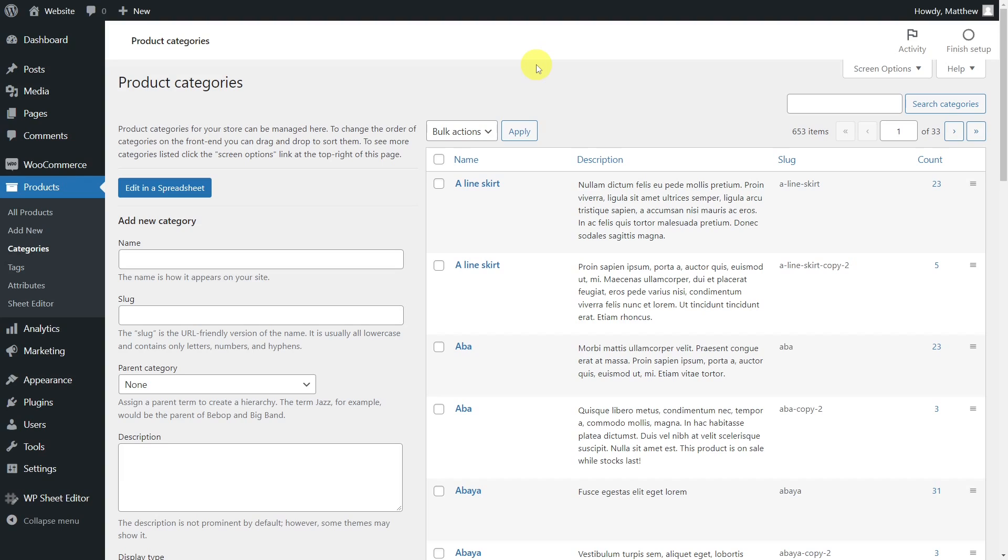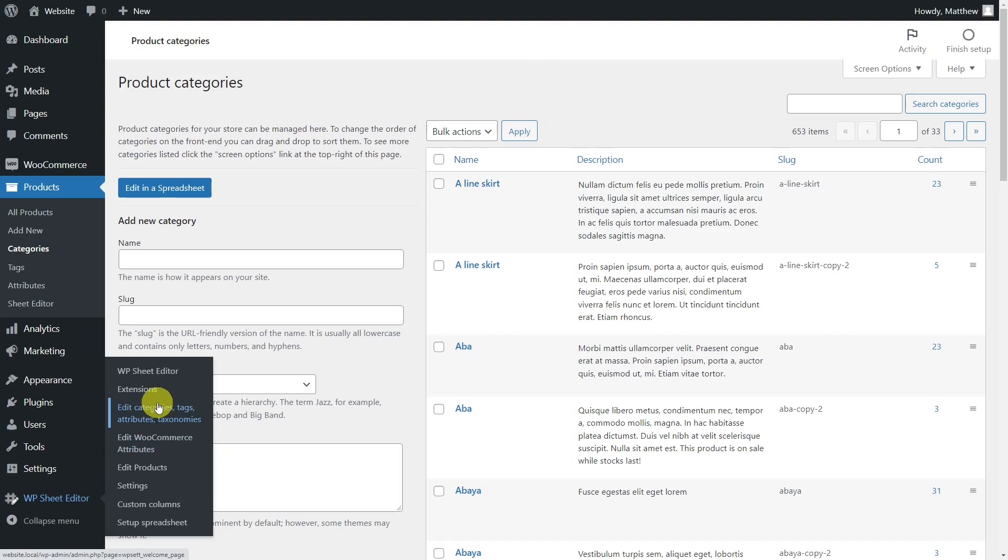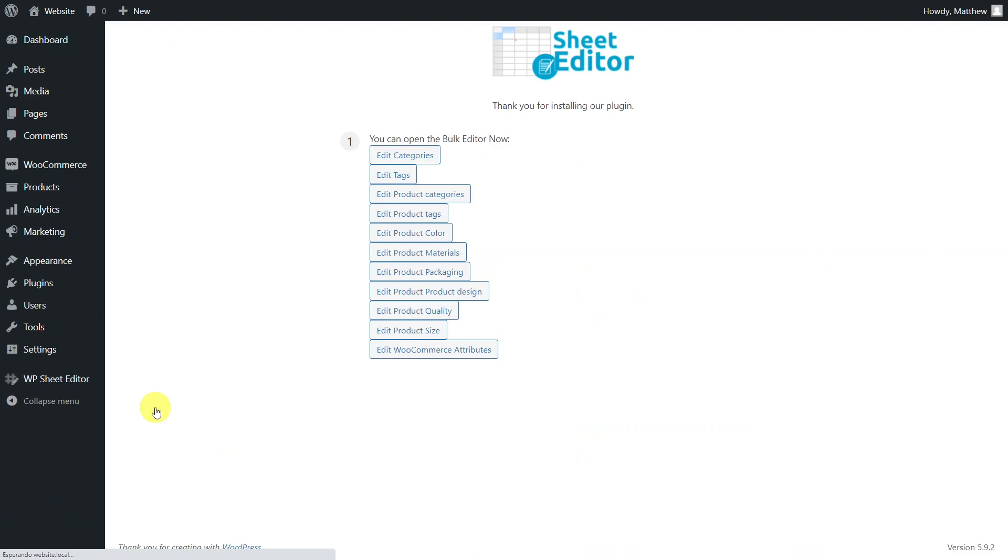To do this, we'll use the Taxonomy Terms Spreadsheet plugin. This plugin creates spreadsheets for your taxonomy terms on WordPress, where you can filter, bulk edit, export, or import your taxonomies.